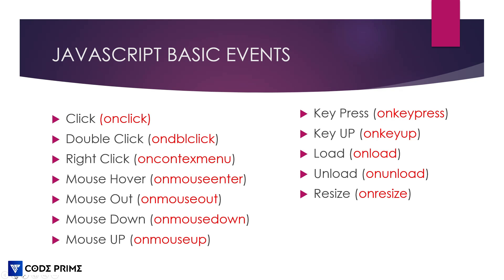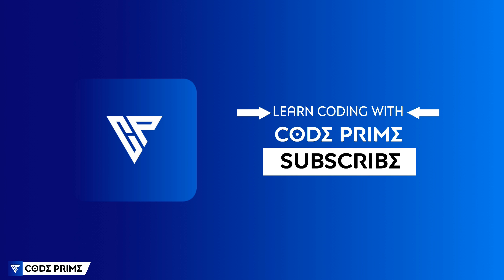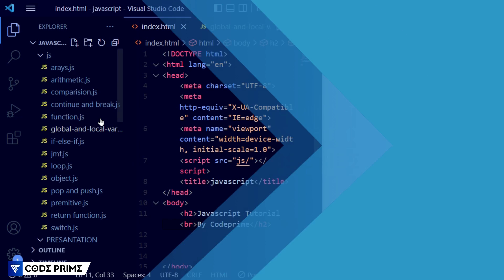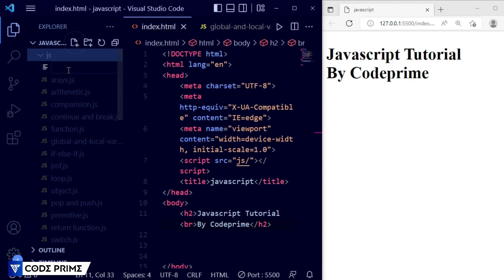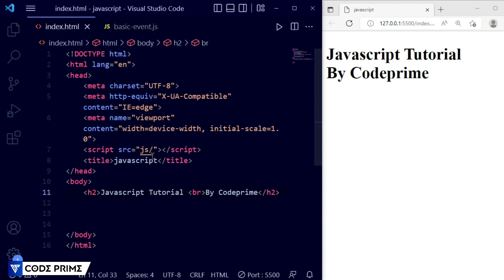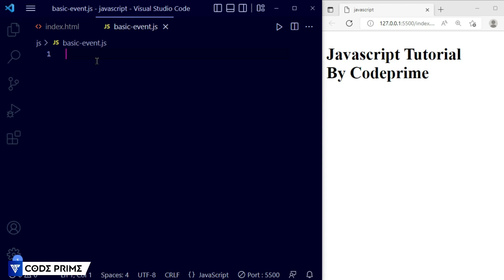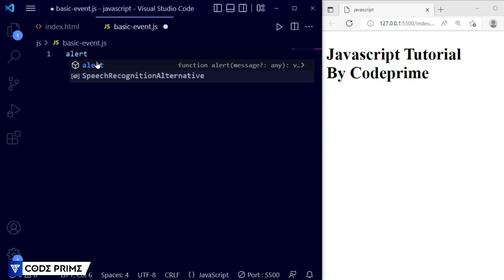These are the basic events I'm going to explain in this video with practical examples. Here you can see I opened Visual Studio Code. I need to create a file in the JS folder — the file name is basic_event.js. Now save this file and hide the left side window. I need to connect our basic event JS file, so let me connect it to the index.html file. This is connected successfully and we can see the live preview on the browser.